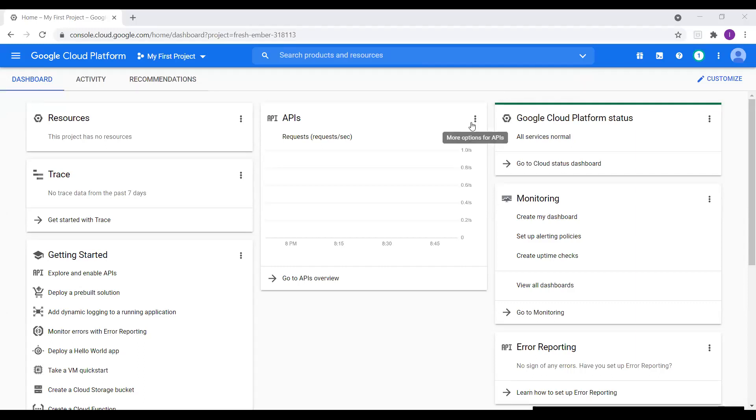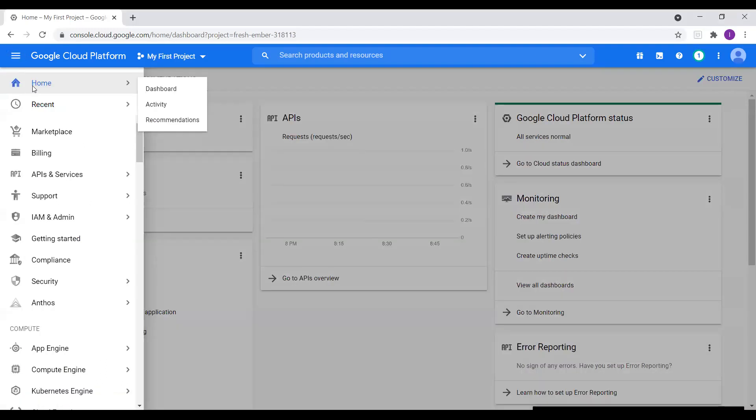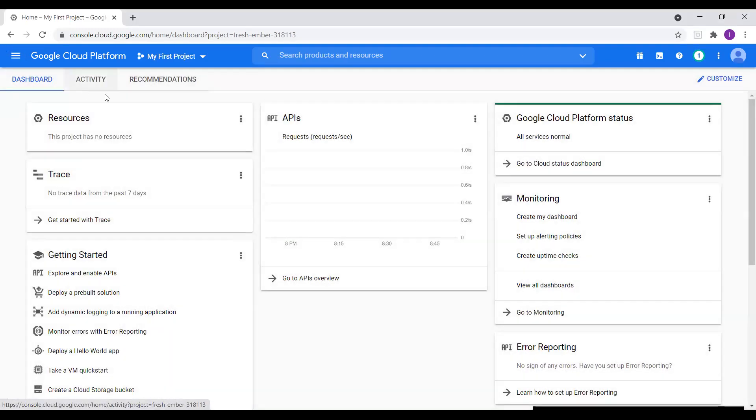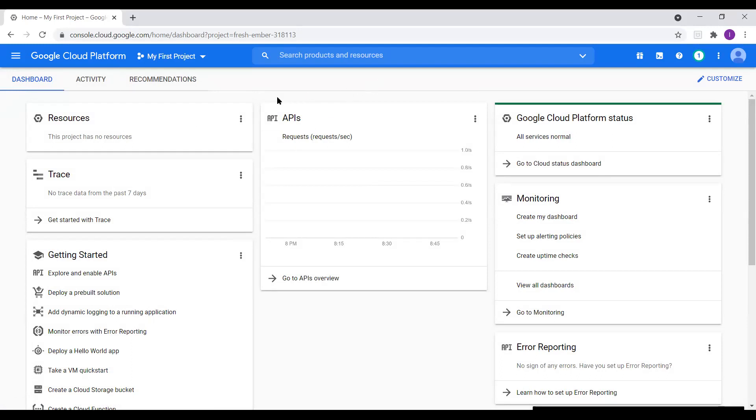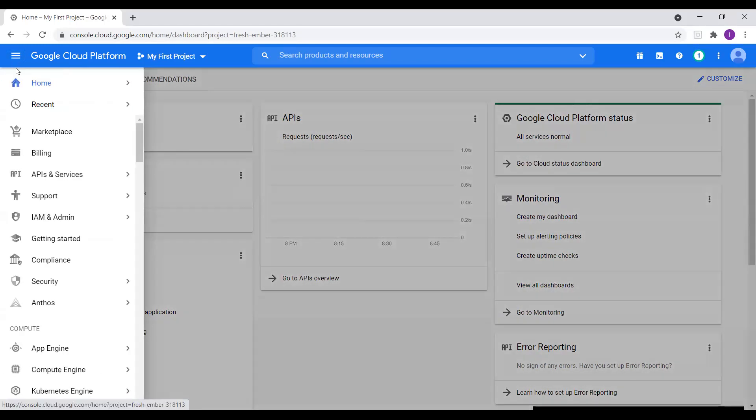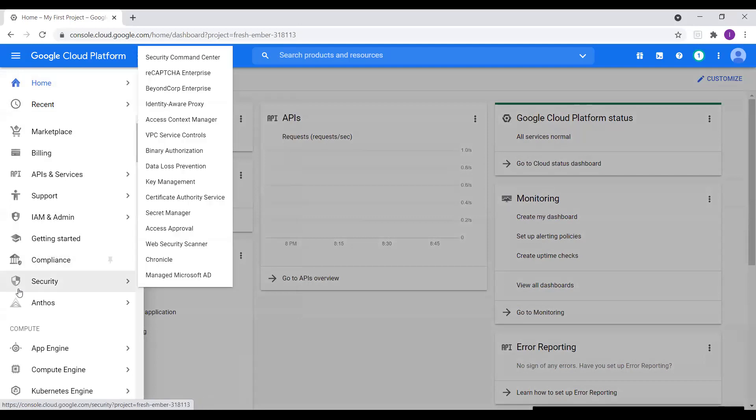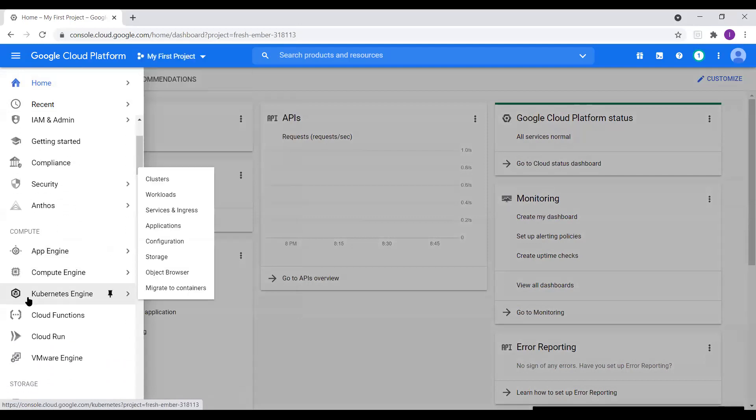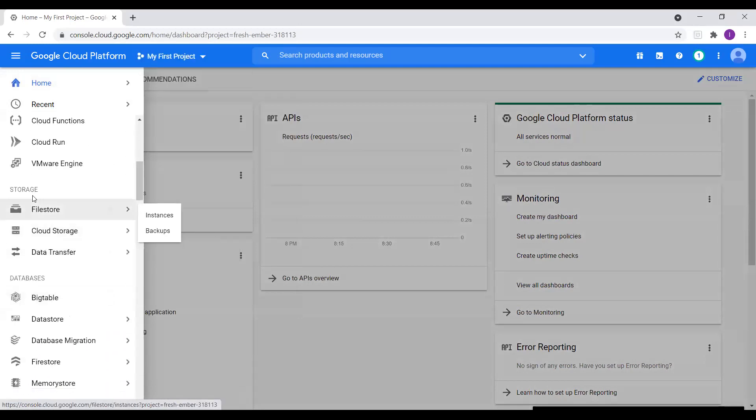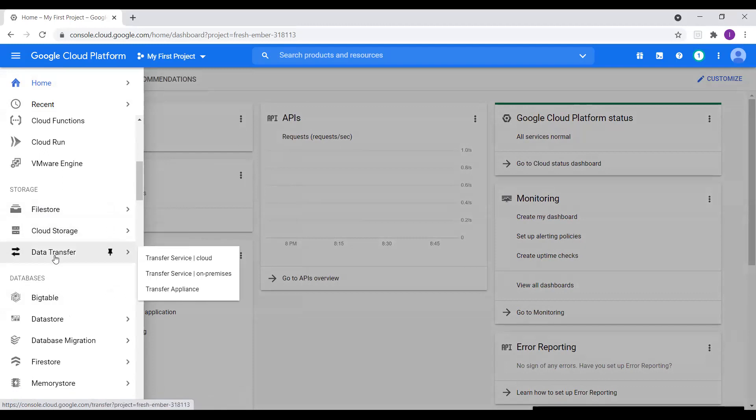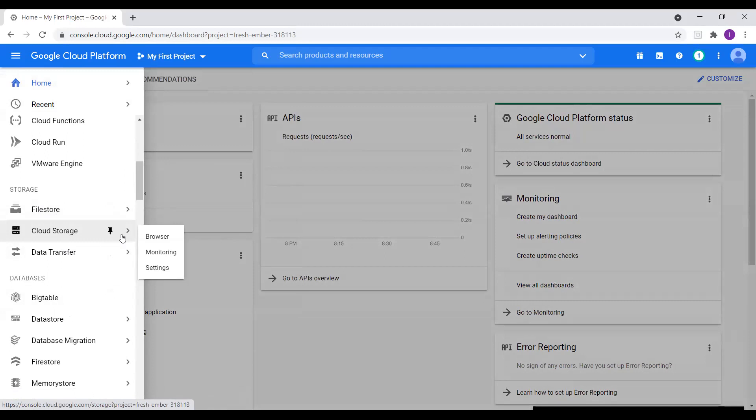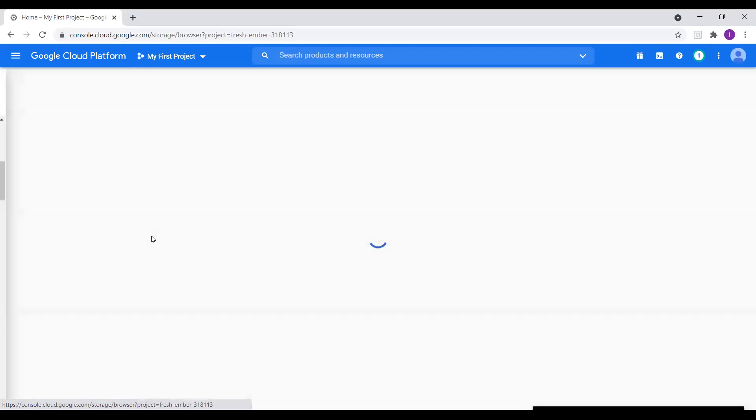Let me log into Google Cloud console. I'm in the Google Cloud console portal. So let me go to home. I'm in Google Cloud console. And now how do we create a bucket here? So I will go to navigation menu and I will go to storage and where we see options, file store, cloud storage, data transfer. So I will select cloud storage and I will click on browser.